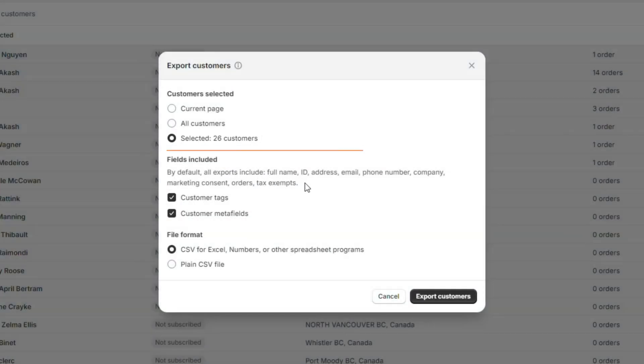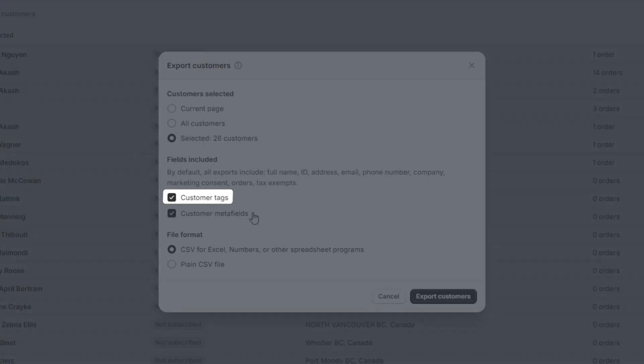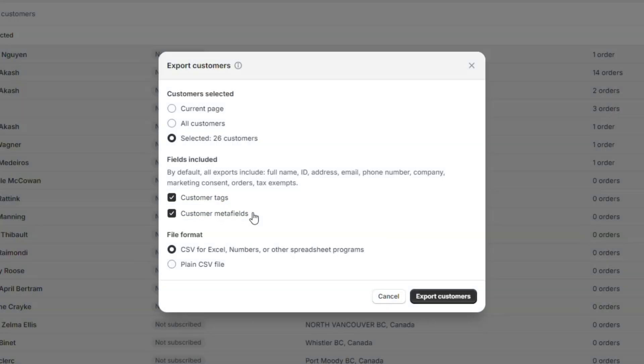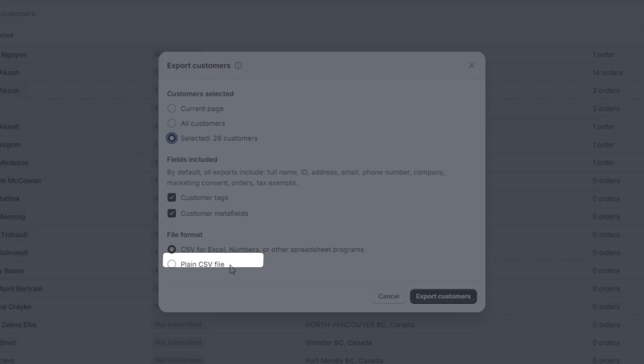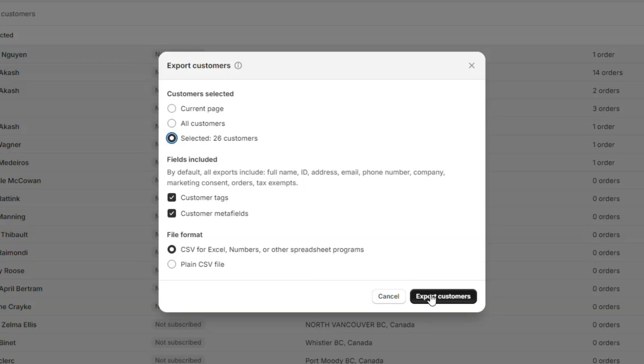You can also select what additional fields to be included besides default entities like customer tags and customer meta field. Lastly, choose your CSV file format. Select the first option if you want to use a spreadsheet program to view and edit your file, and select plain CSV file if you want to use a plain text editor to modify it.